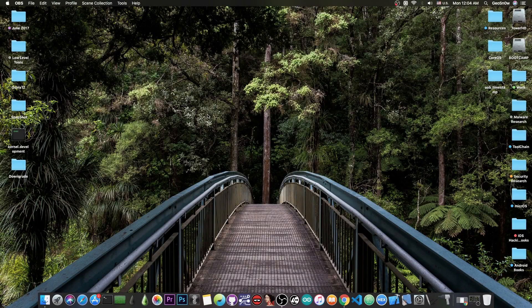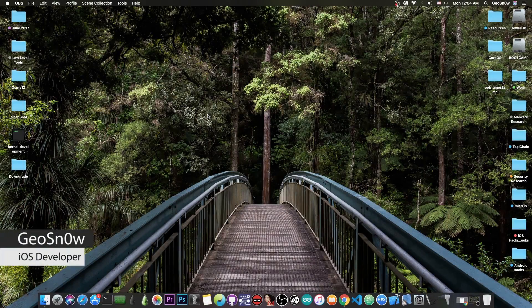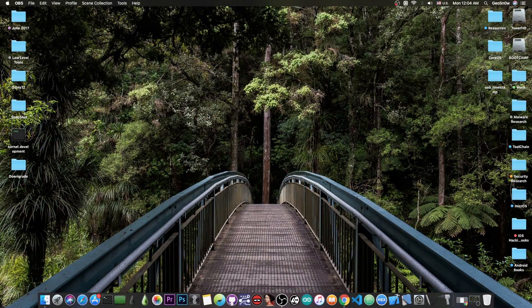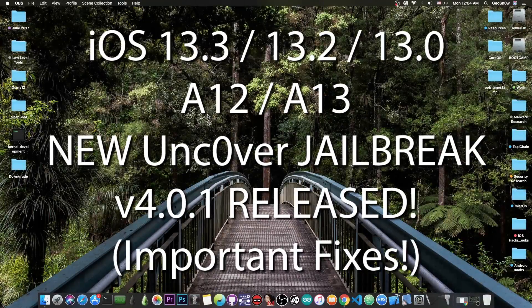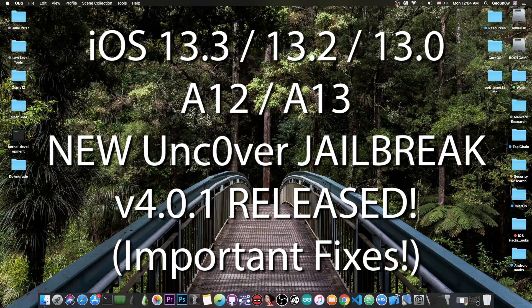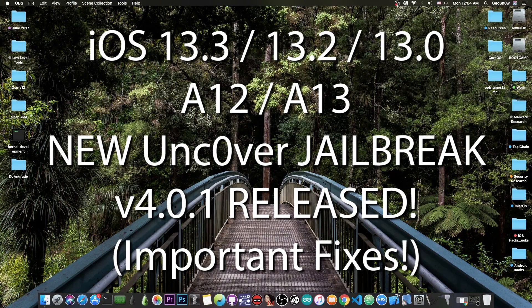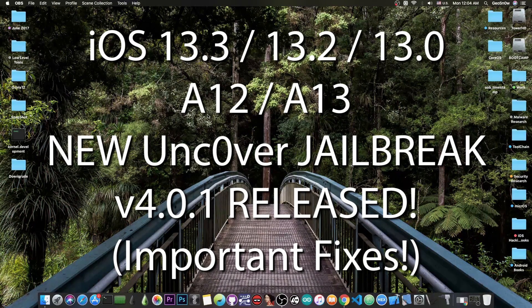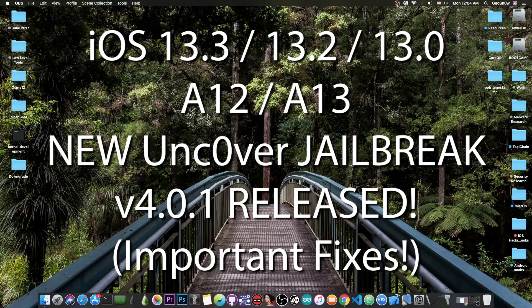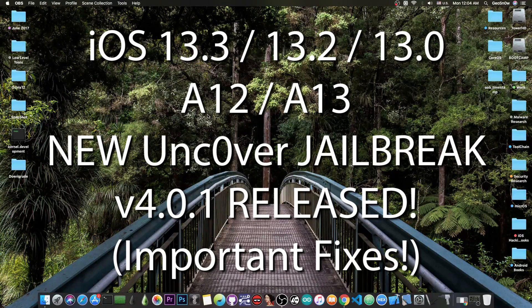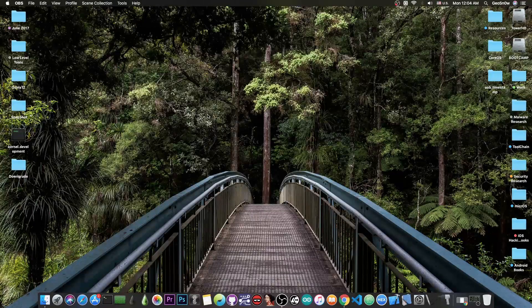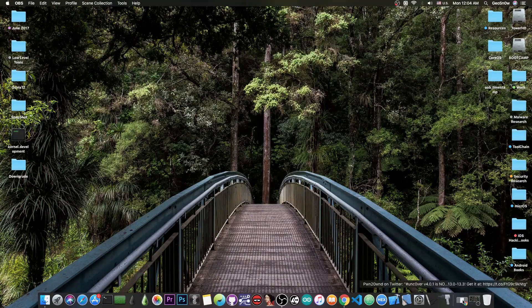What's going on YouTube, GiosNorite here. In today's video we're talking about a new version of Uncover that has been released for iOS 13.3 all the way down to 13.0 for A12 and A13 devices, which fixes some of the important bugs that were introduced in the first version that supports iOS 13.